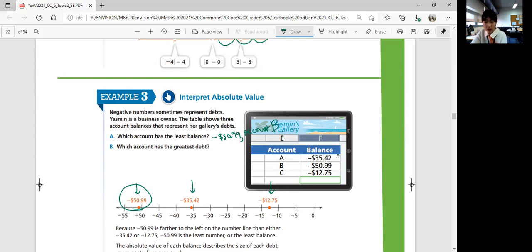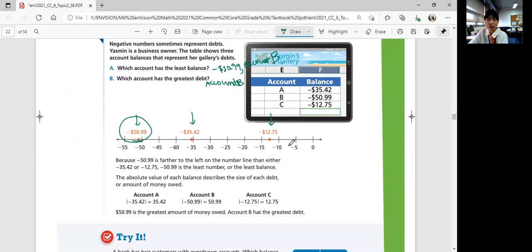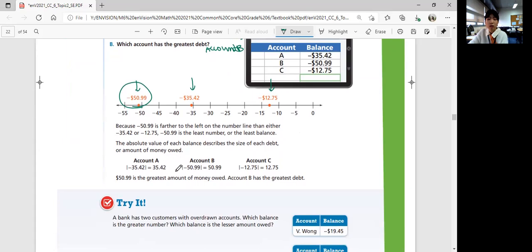Which account has the greatest debt? Looking at the sizes — 35, 50, and 12 — the greatest debt is also Account B at $50.99. If all numbers have the same sign, the least number does not mean it cannot be the greatest distance. In this case, the least number has the greatest debt.